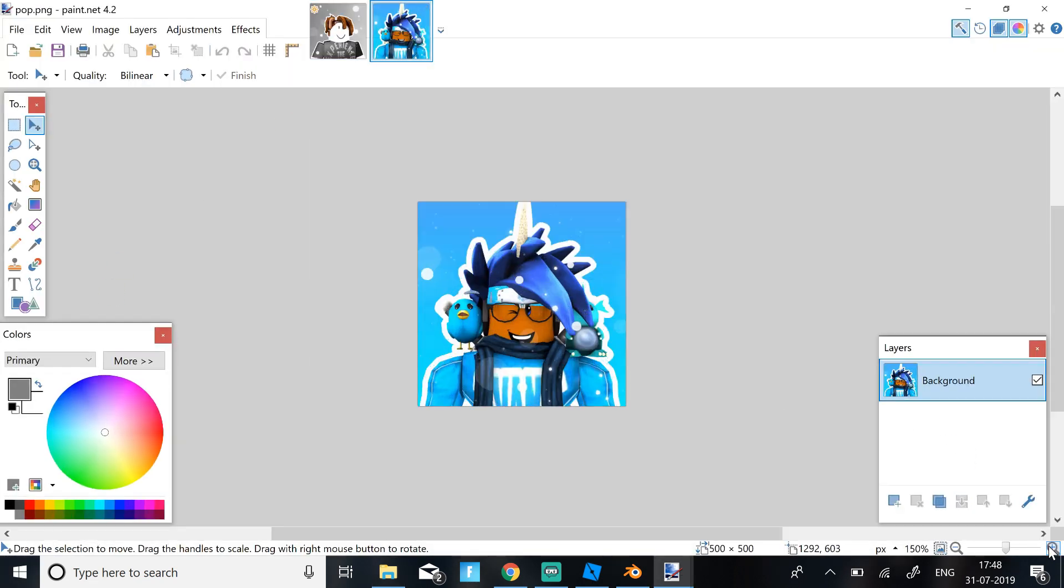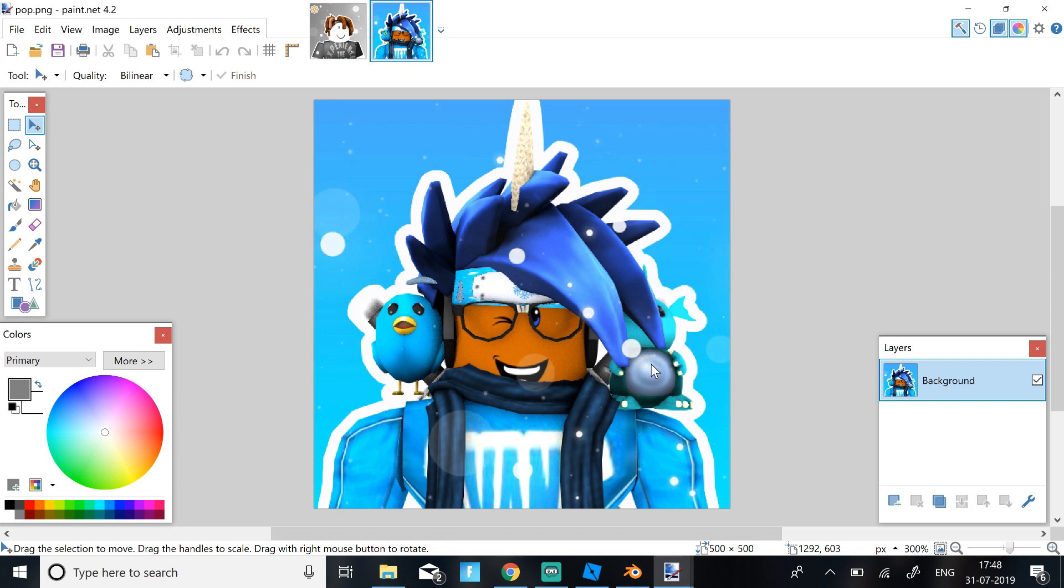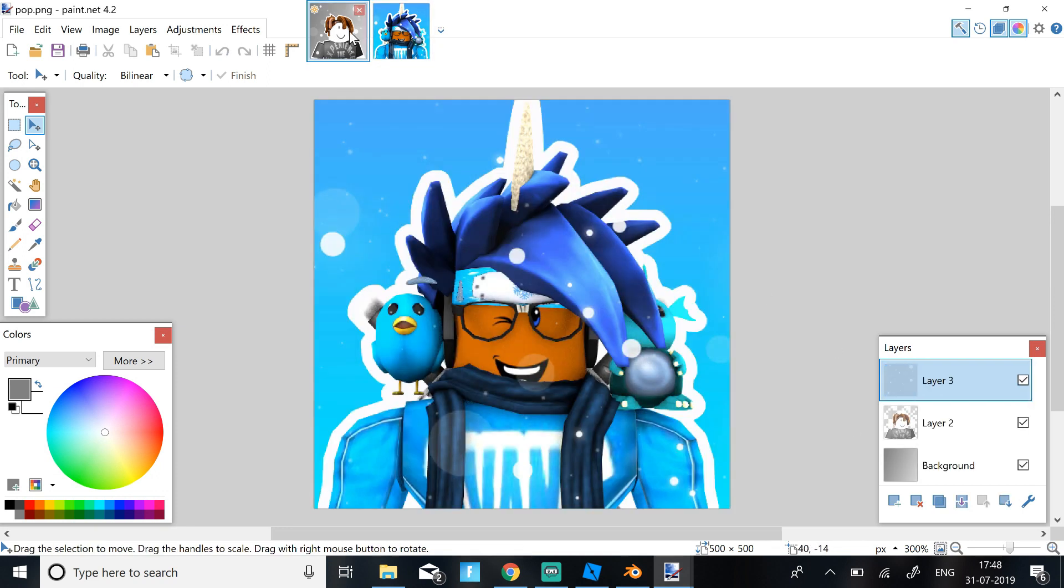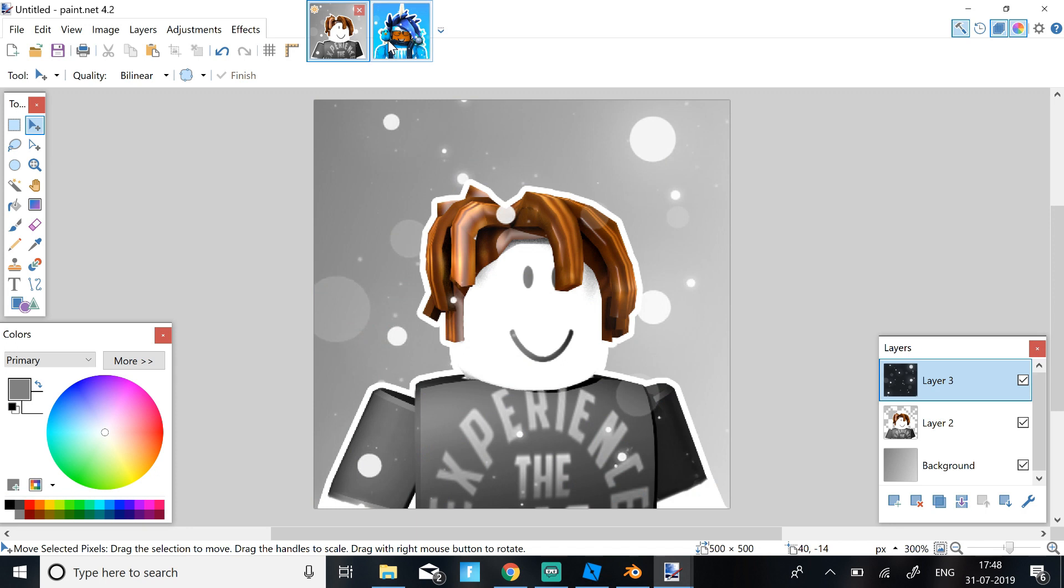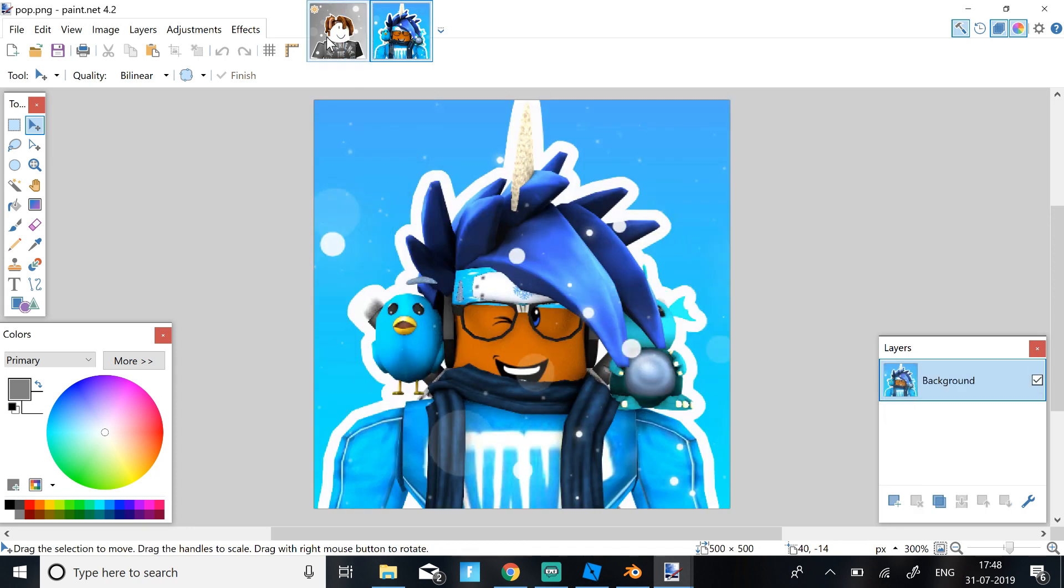This is the one I made for my character. I think this one looks really good. I think these two look really awesome. And that's basically what you need to do to get a good Roblox icon, good YouTube icon for Roblox.